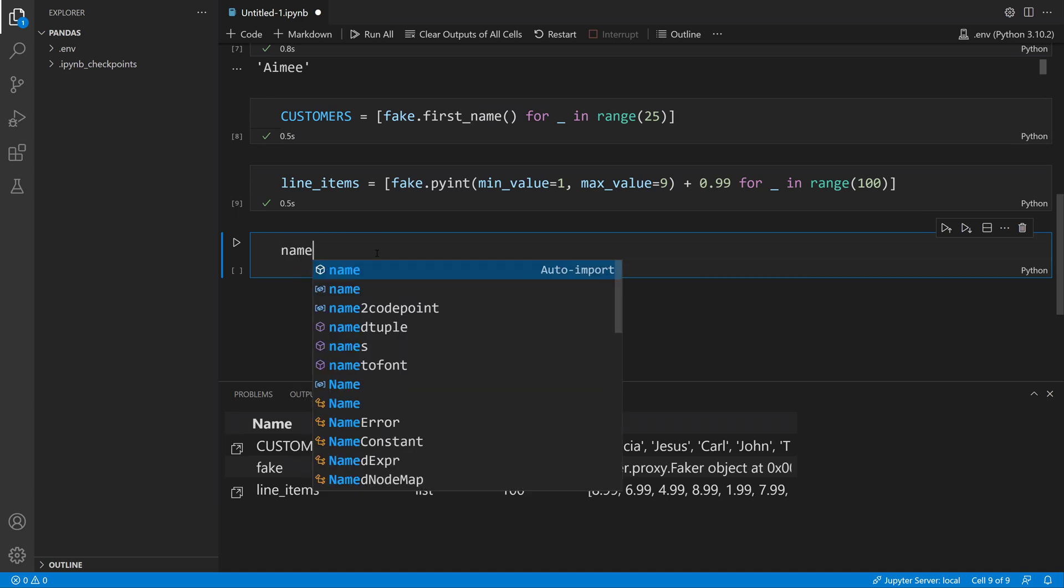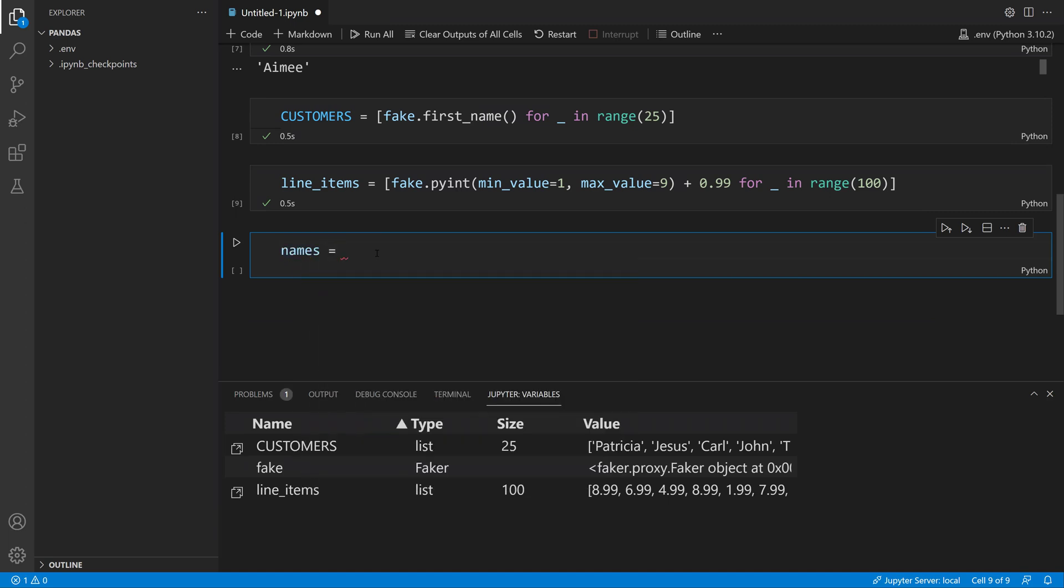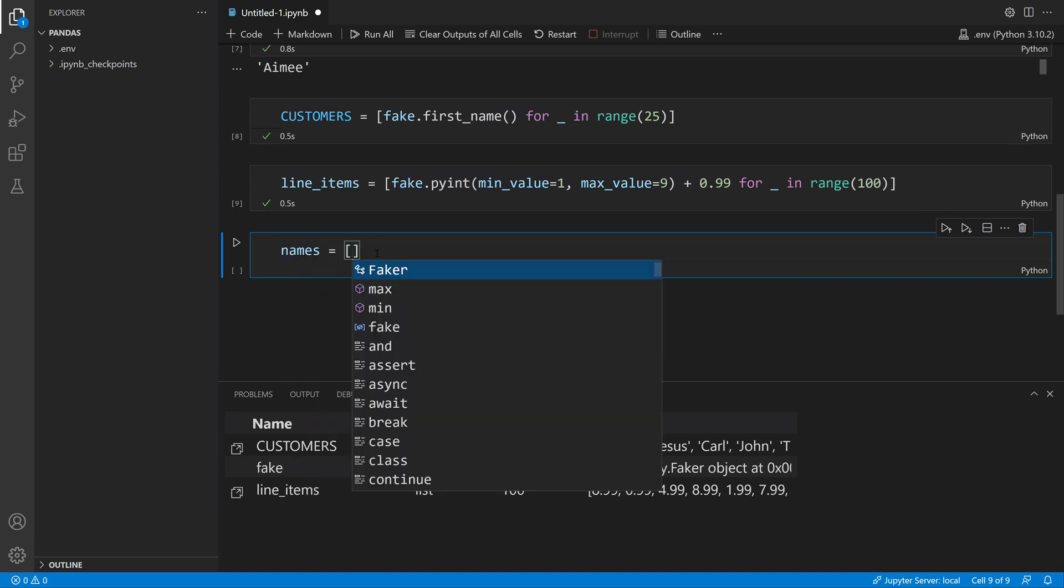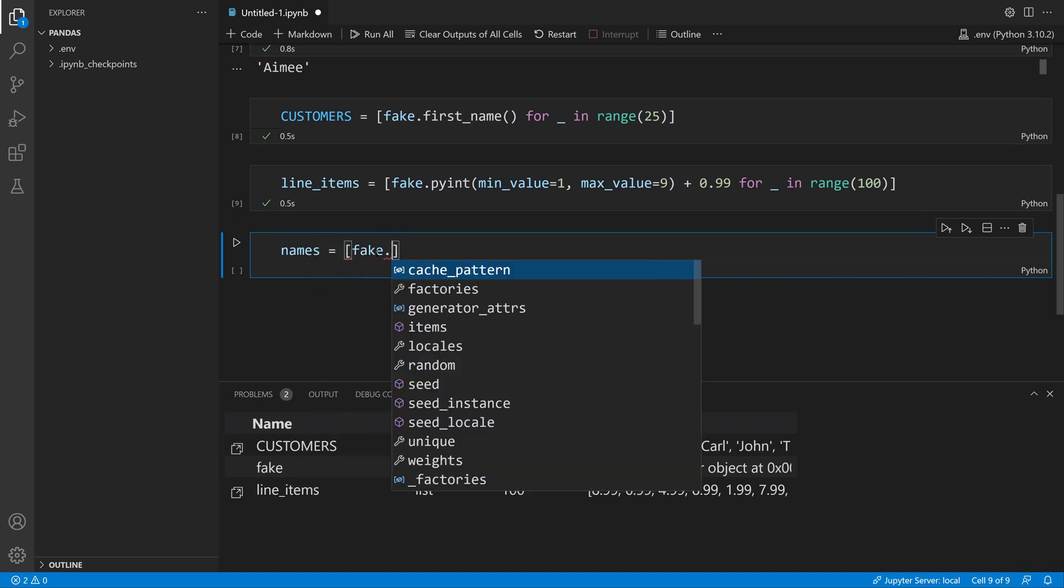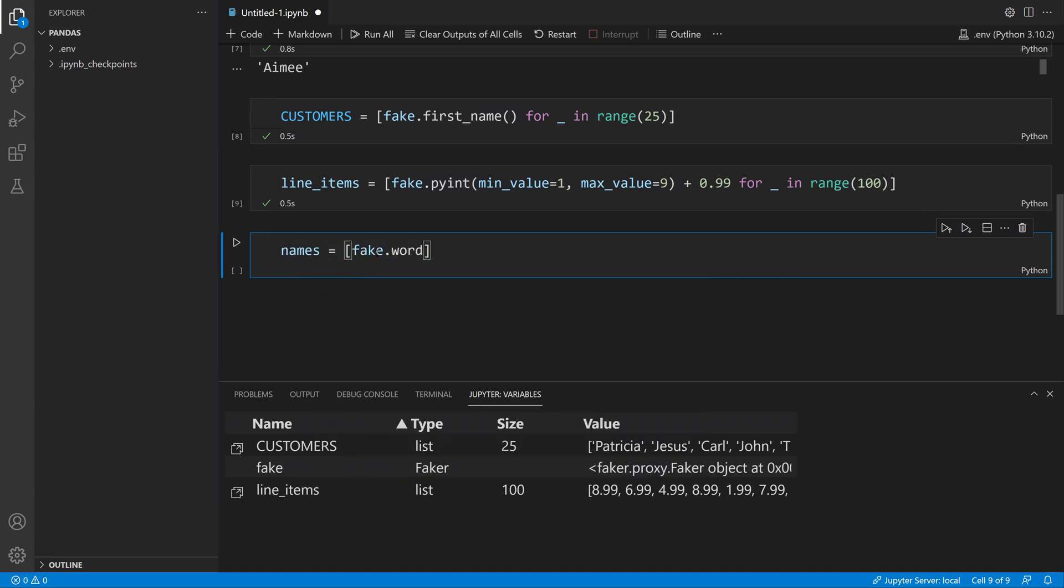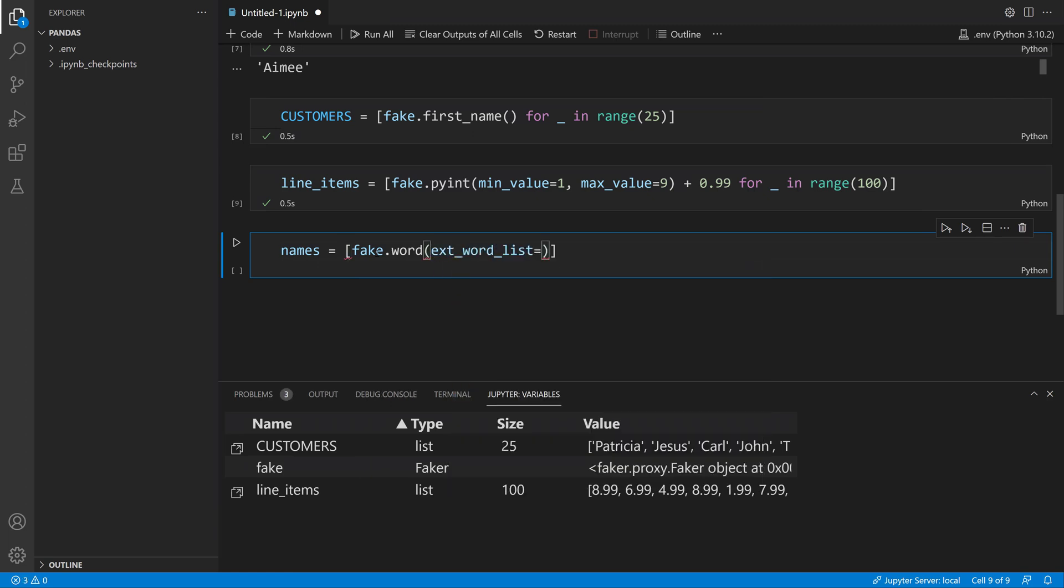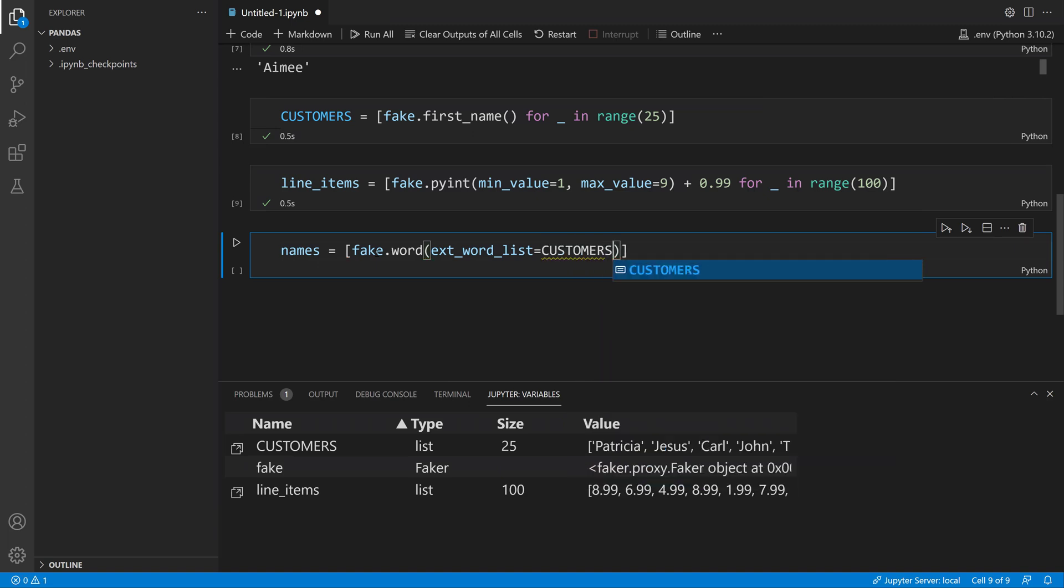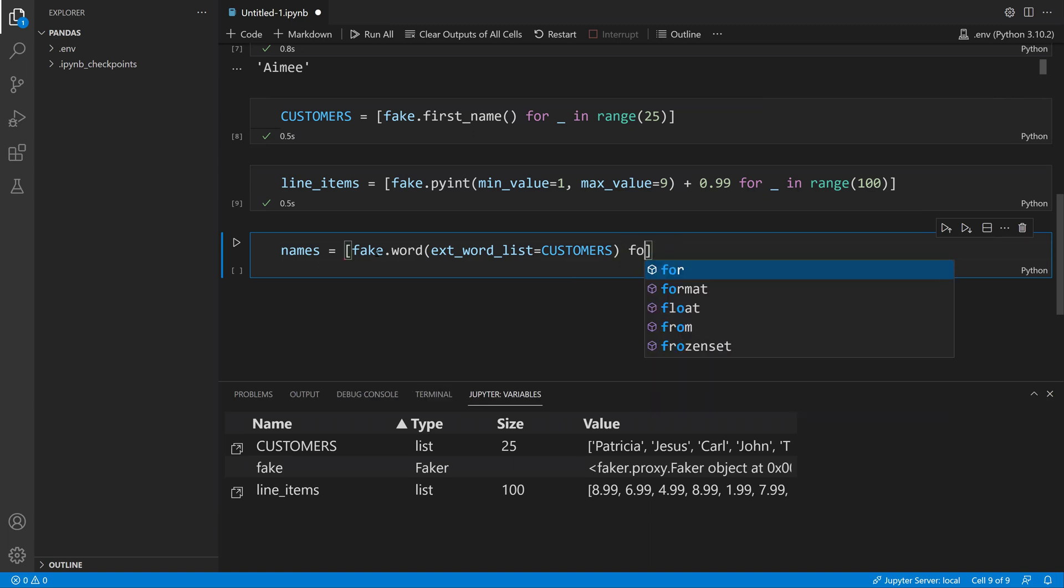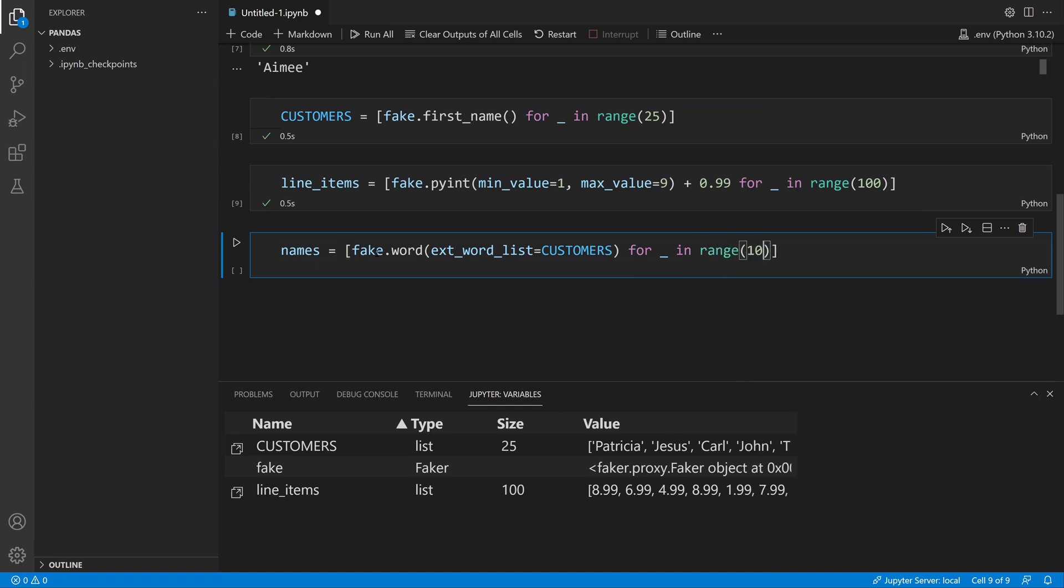Then I'll say names equals fake.word, and I'm going to use this ext_word_list keyword argument to say select from the customers. We will also create 100 of those. Now line items and names show up in the Jupyter Variables pane.